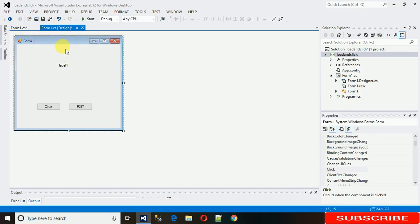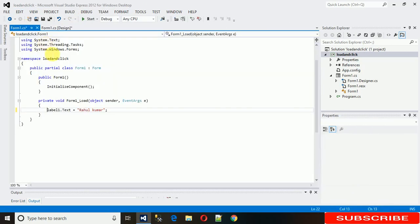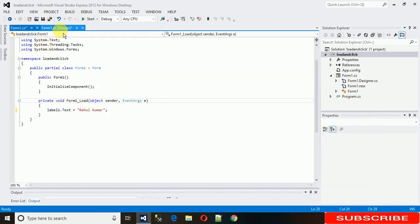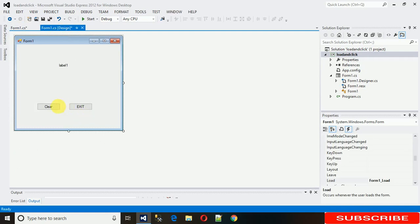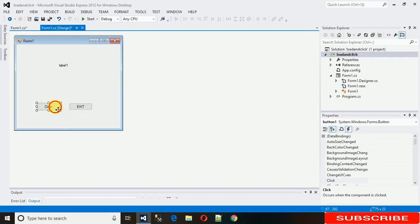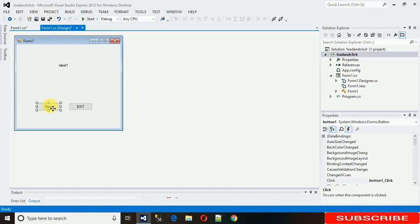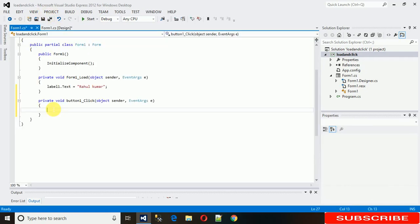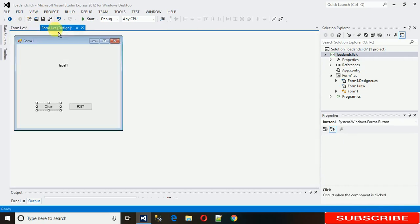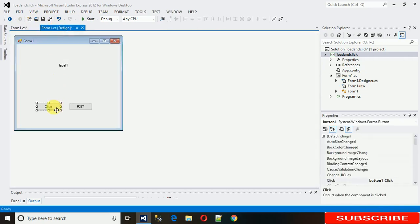Now, what is the button click event? Just double-click on this button and the button click event will be generated.